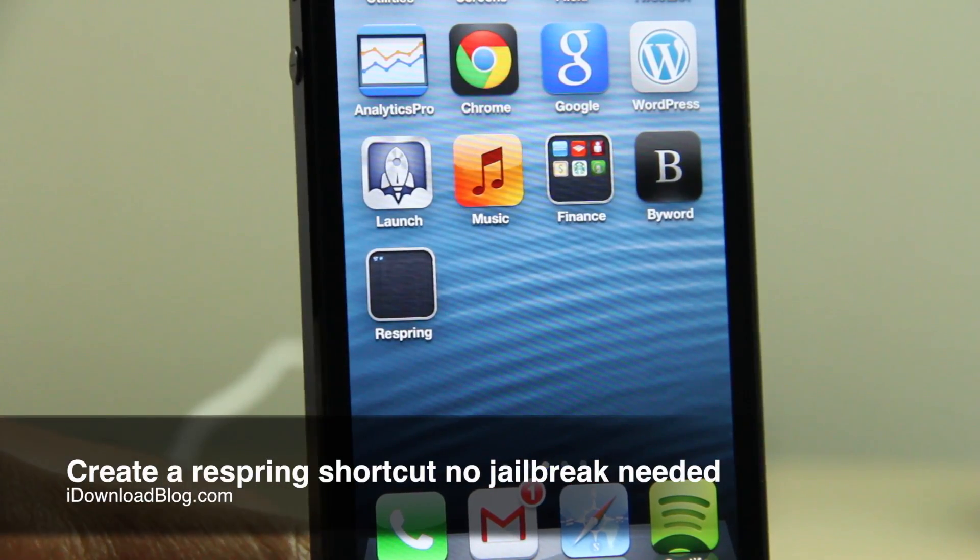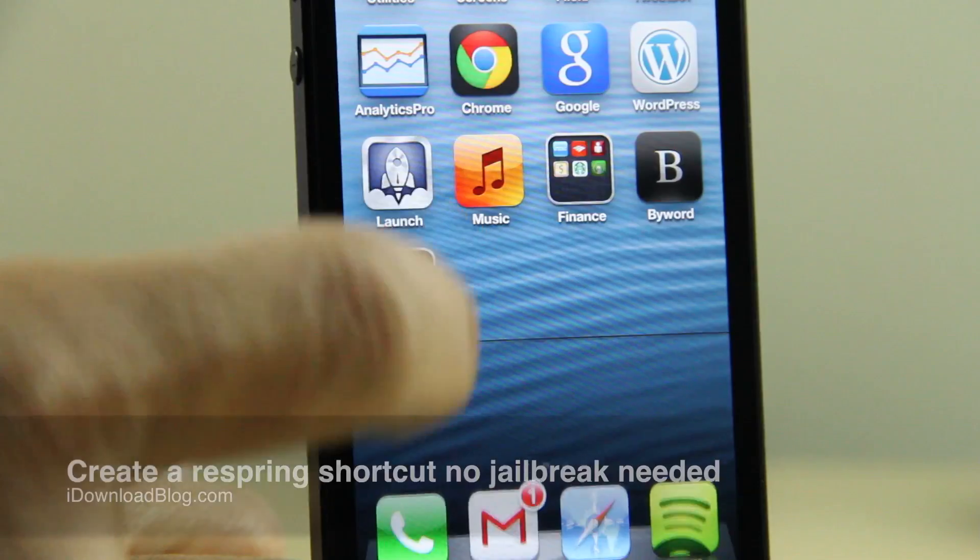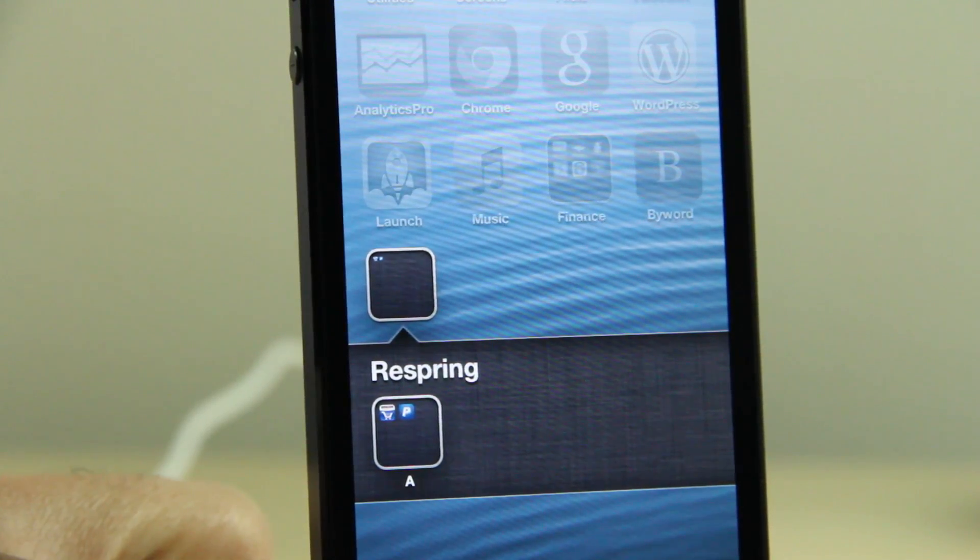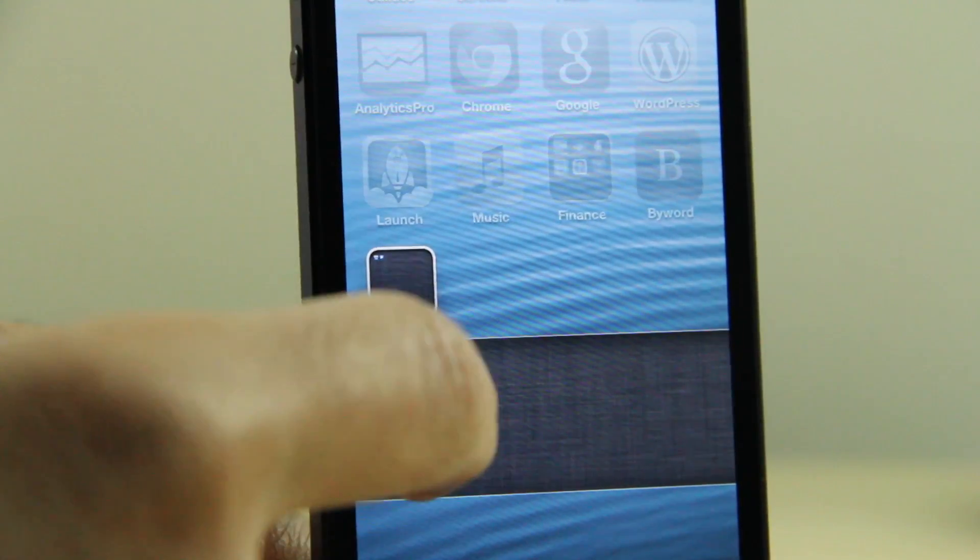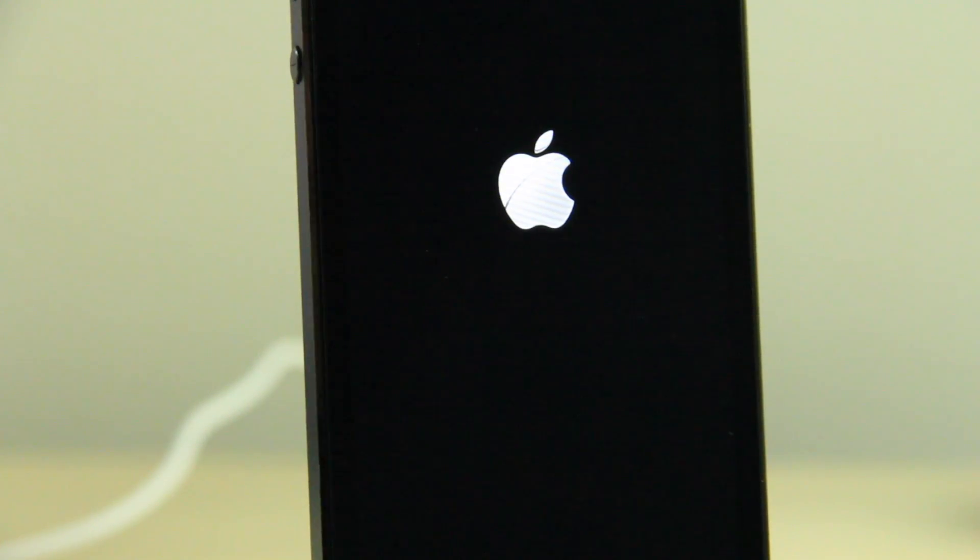How's it going guys? This is Jeff with iDownloadBlog. I'm going to show you how to create a quick respring shortcut. You see it right here. I just tap that folder and it resprings just like that.